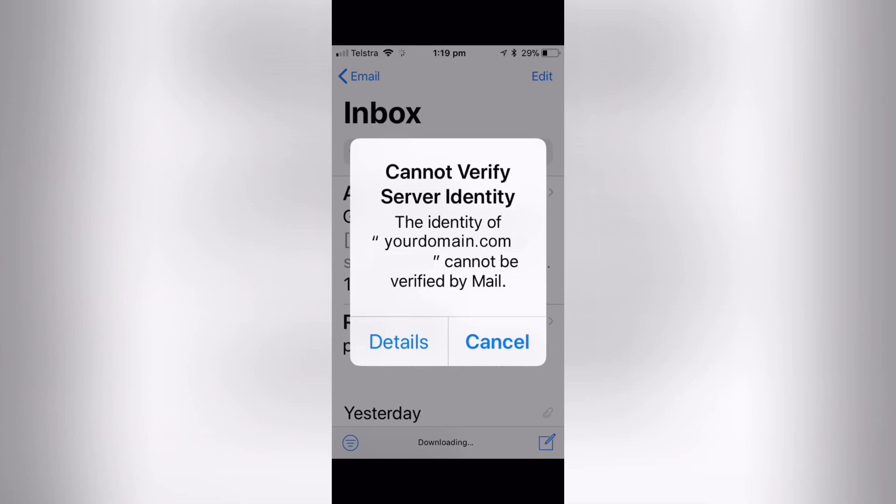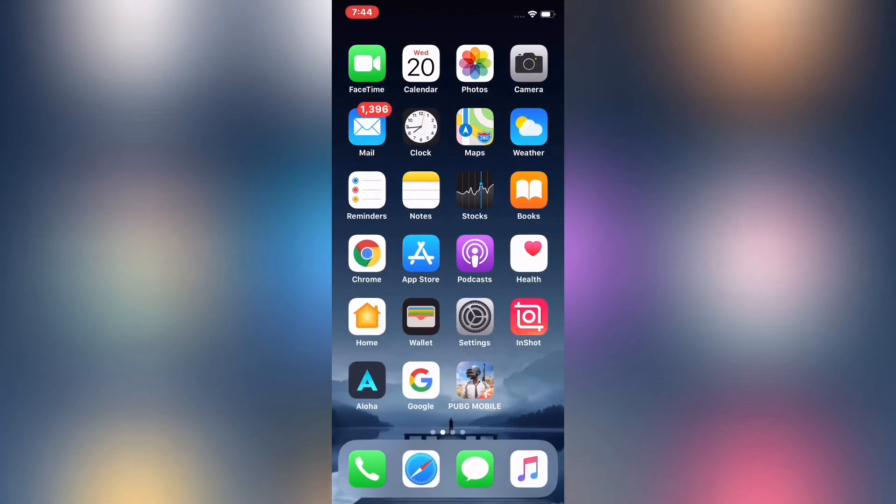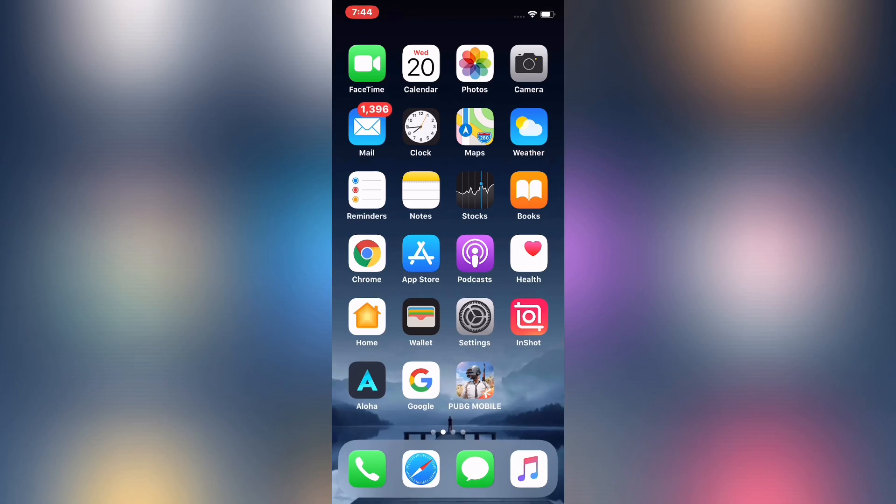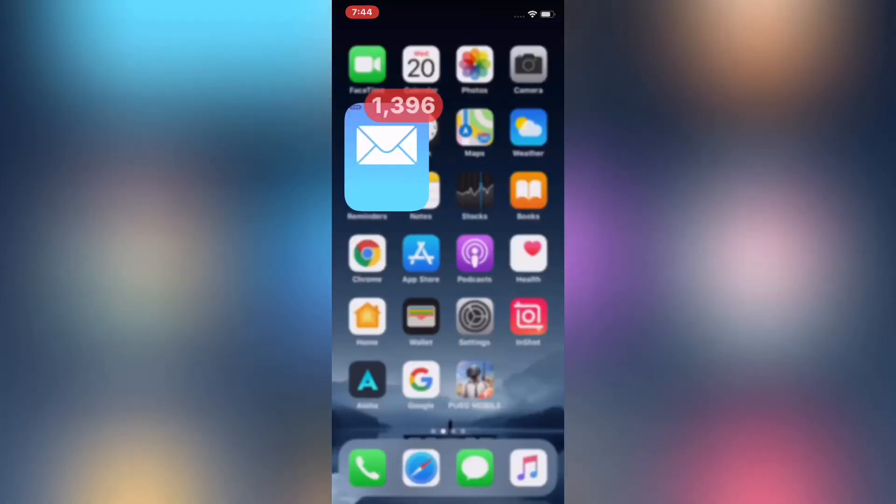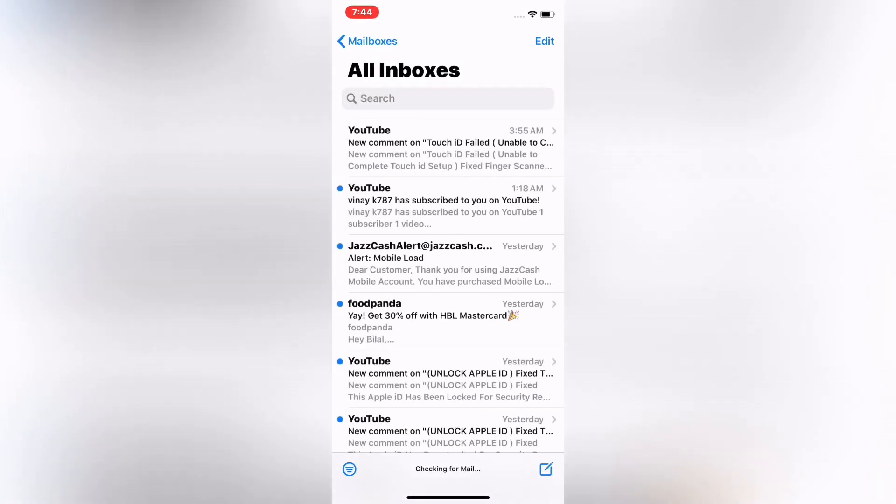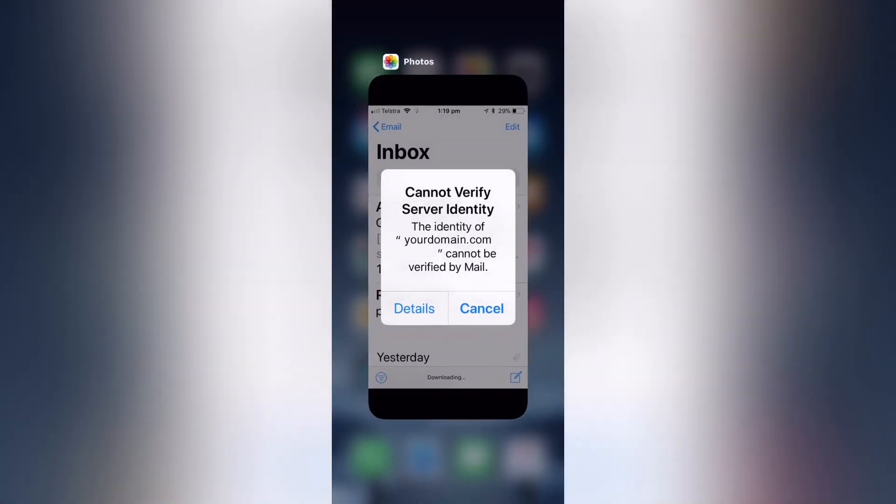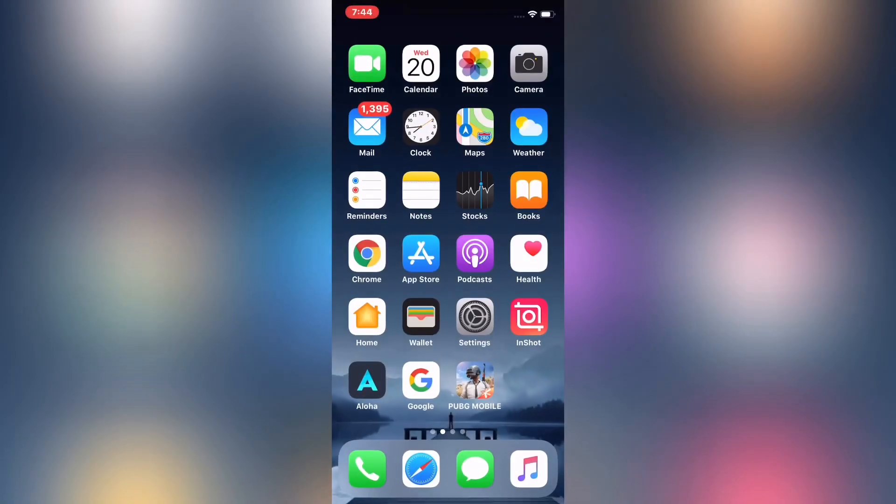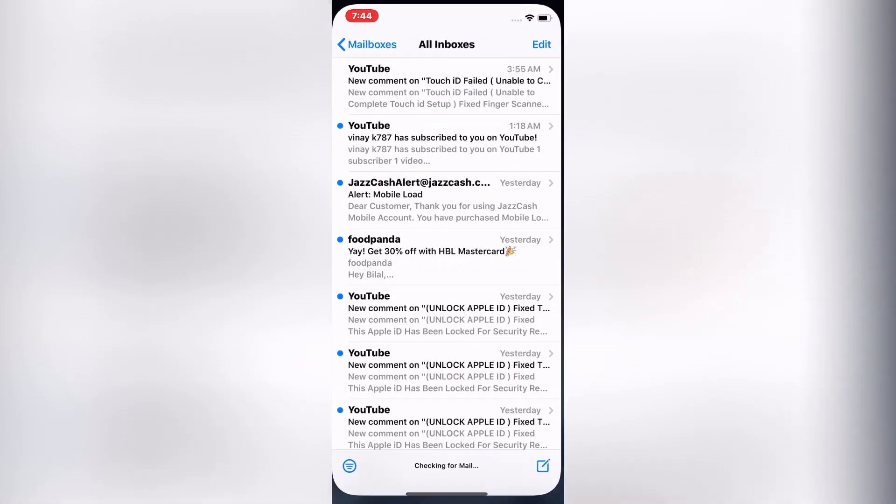Close the Mail app on your iPhone and iPad and reopen it.